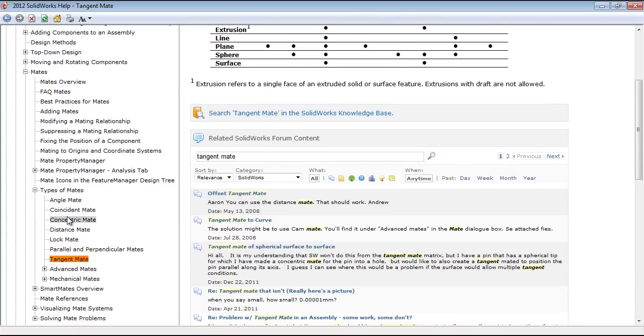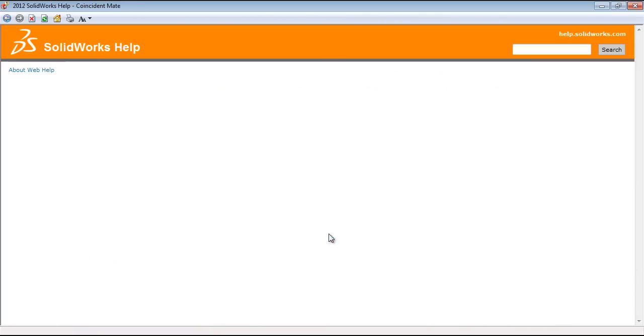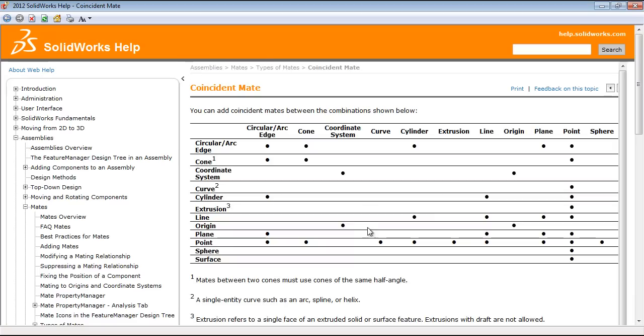Also if I look at coincident, you'll see that the sphere can only be mated to a point, coincident. Otherwise none of the other mate types work.